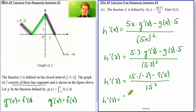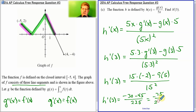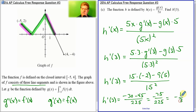Now a little calculation: 5 times 3 is 15. 15 times negative 2 is negative 30, minus 9 times 5 is negative 45, which gives 30 minus 45 over 225. So you can leave your answer as negative 75 over 225, or if you recognize that, it's just negative one-third.